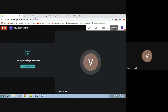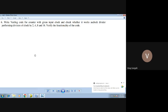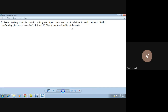Hello friends, welcome to today's lab session. Today we will be covering the next lab, which is experiment number 6 in the syllabus. The name of the experiment is: we will be writing a Verilog code for a counter with a given input clock and check whether it works as a clock divider, performing division of the clock by 2, 4, 8, and 16. We will also verify the functionality of the code.